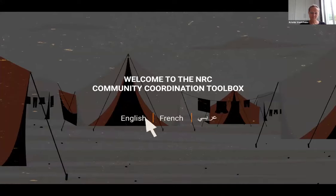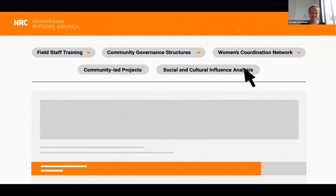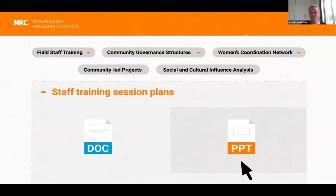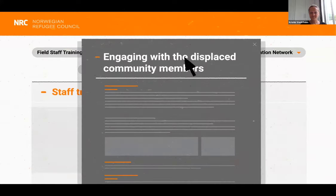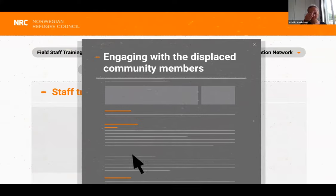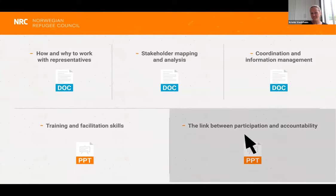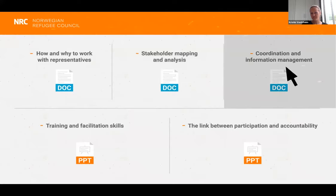To access the tools, visit the toolbox website, choose your preferred language — English, French, or Arabic — and search for the tools that best suit your context. You'll access tool sets in several topics divided into five chapters, with explanations and guidance on how to use each set of tools. You'll find staff training session plans that prepare your team for engaging with and training displaced community members. In the staff training chapter, there are modules on participation and accountability, community facilitation skills, working with representatives, community stakeholder mapping and analysis, and coordination and information management.